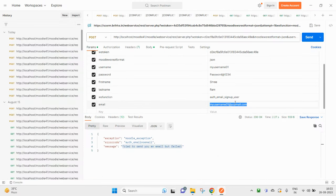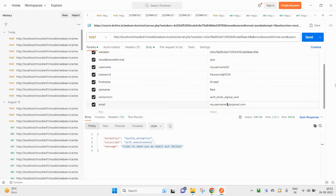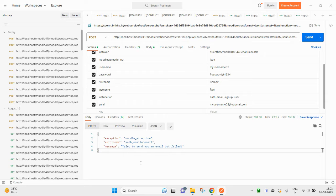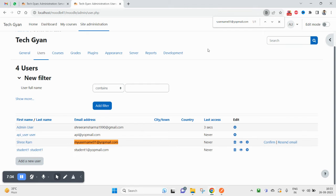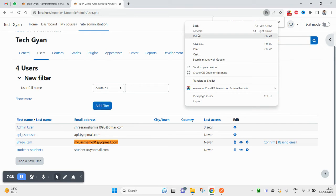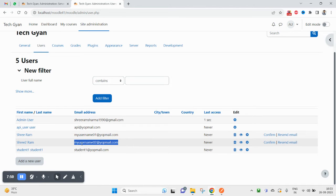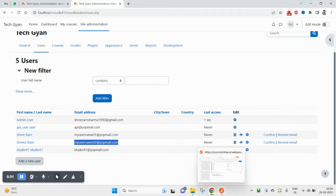Let me try creating another user — I'll put 'user02' and a password, also adding the email ID for 'myuser02', then hit send. Again I get that email error because of my local setup. Come here and refresh — you can see there are now five users. The new user is created. If you confirm this user they will be in active state, otherwise they remain suspended or deactivated.